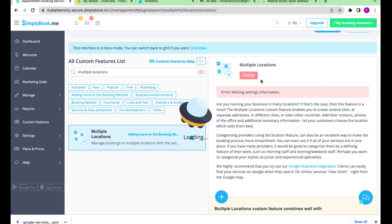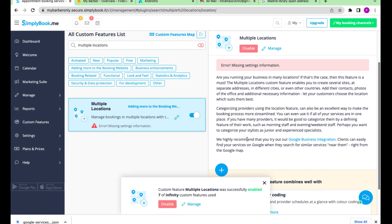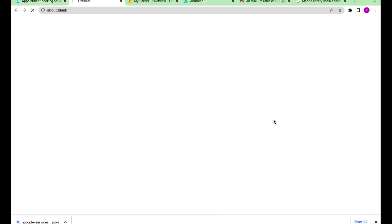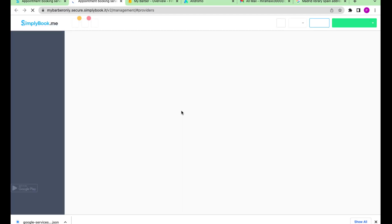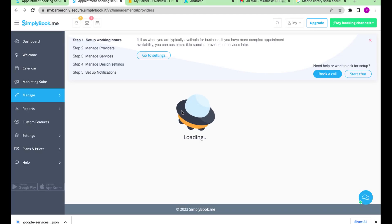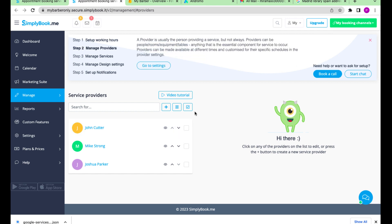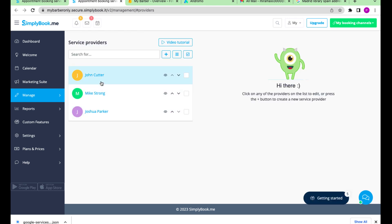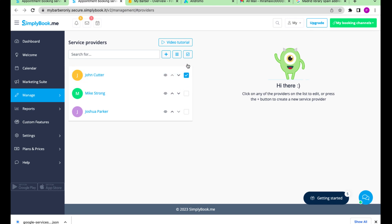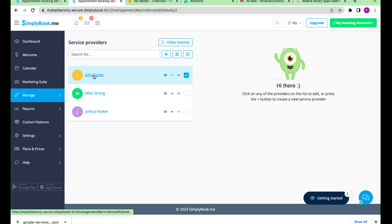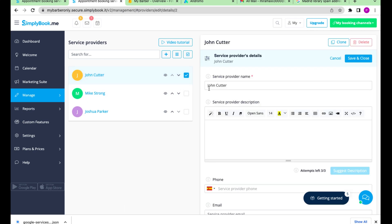You can manage your locations and providers. If you click on any provider, you can edit their info such as their name, description, contact info, schedule, services, and locations where they work.